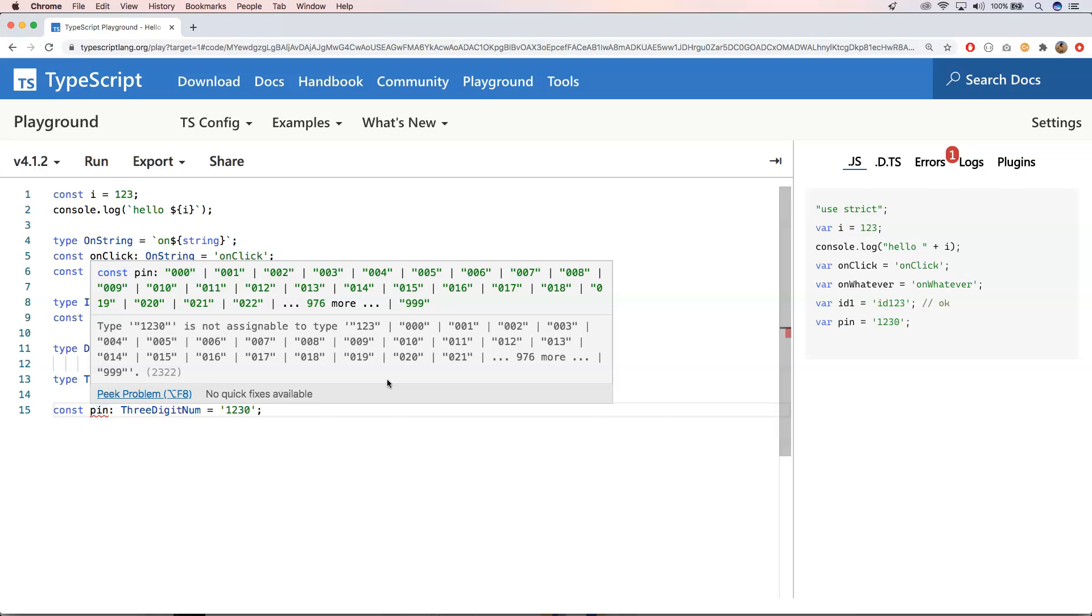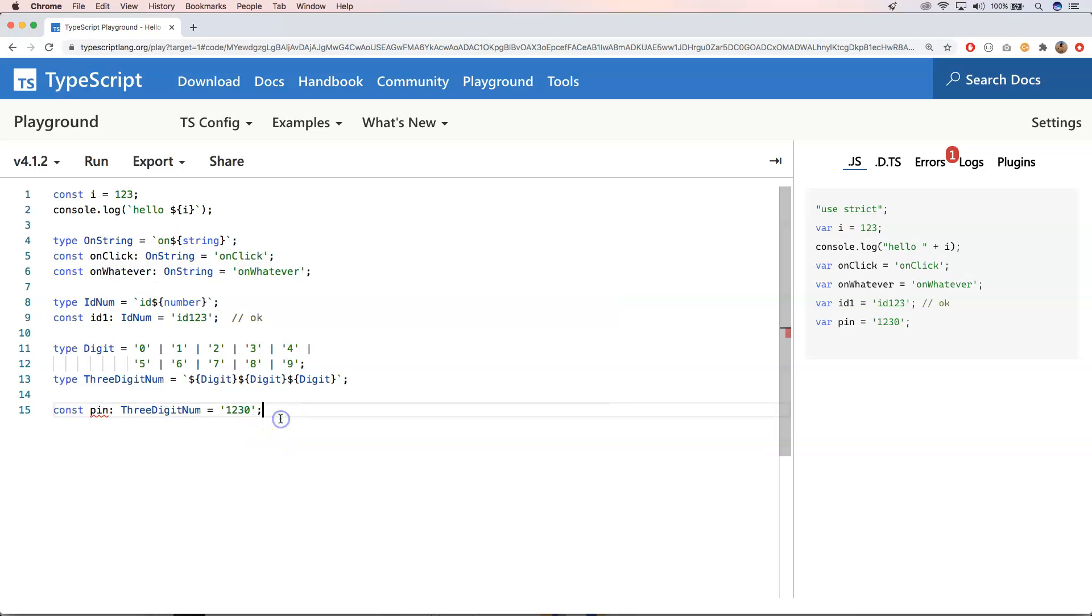So when you create a class and your colleague needs to work with that. And you say, okay, I just want to have three digit string. You can very easily do that with this kind of typing structure.